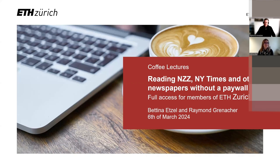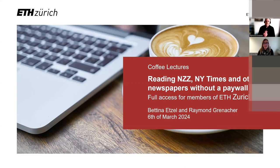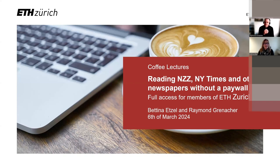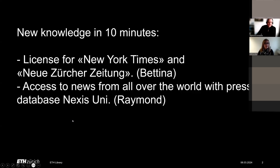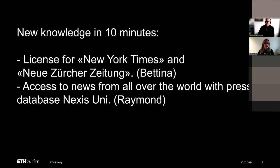So, welcome to our two-day coffee lecture on reading Neue Zürcher Zeitung, New York Times, and other newspapers without a paywall. My name is Bettina Etzel, and together with me is Raymond for the second part of the lecture. In particular, we will focus on the New York Times and have a quick look at NZZ before I hand over to Raymond.